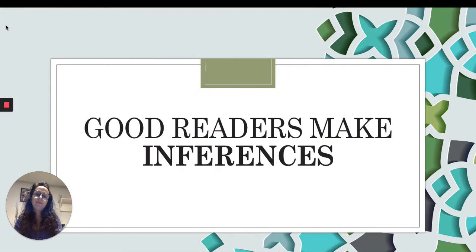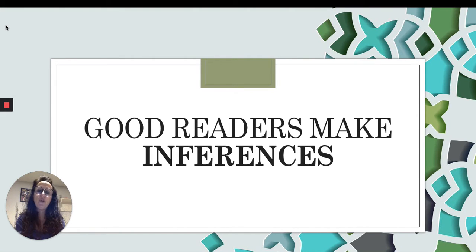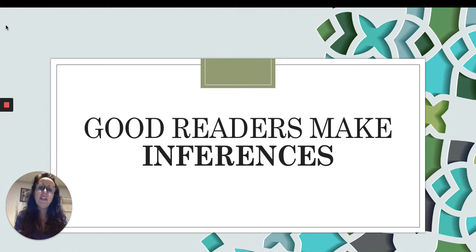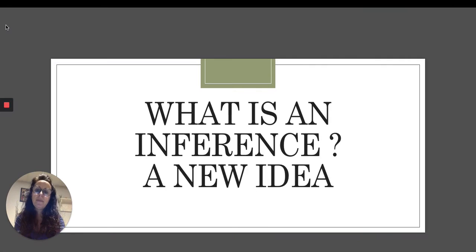Good morning readers. Today in reading workshop we are going to focus on what good readers do — and good readers make inferences. So what exactly is an inference? An inference is a new idea.